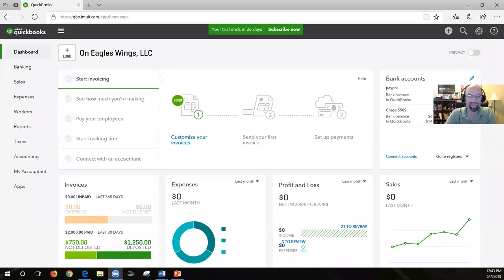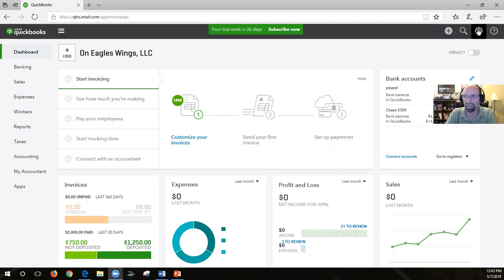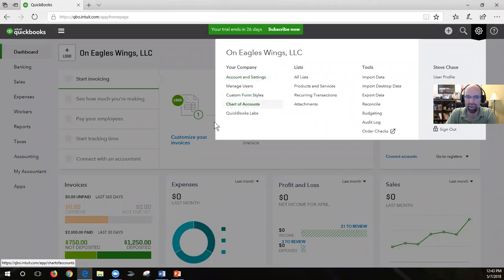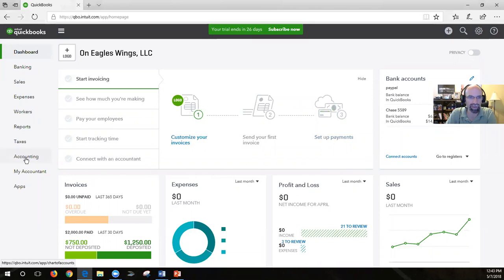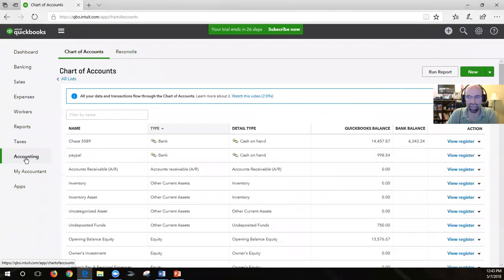What can be bulky and weigh you down is having unnecessary accounts clogging it up. So let's jump right in. I'm going to share my screen. After you're logged into your QuickBooks, you can find the chart of accounts several ways. One way is by clicking on the gear in the upper right-hand corner, and you'll find chart of accounts underneath your company. The other way I typically go is to click on the accounting tab on the left sidebar, and that will take you to your chart of accounts.